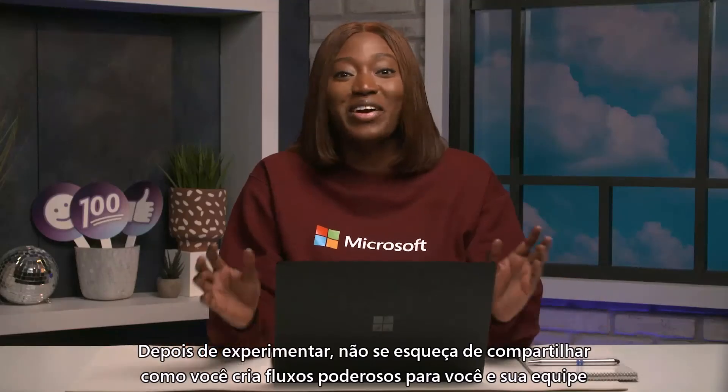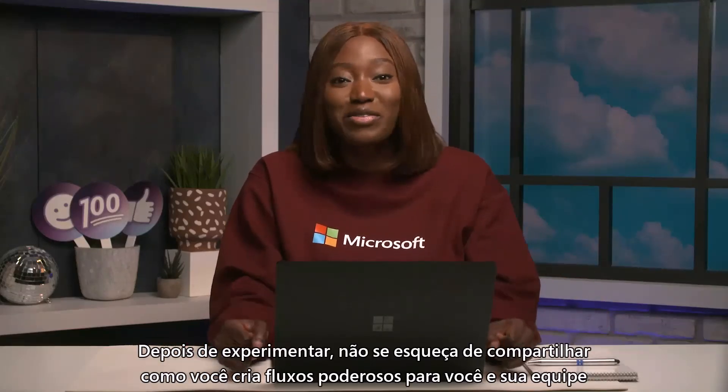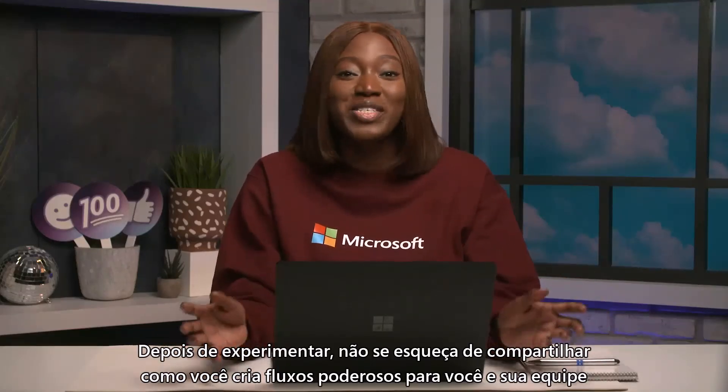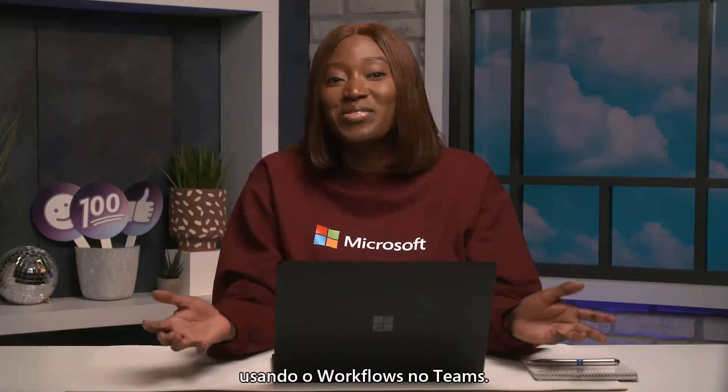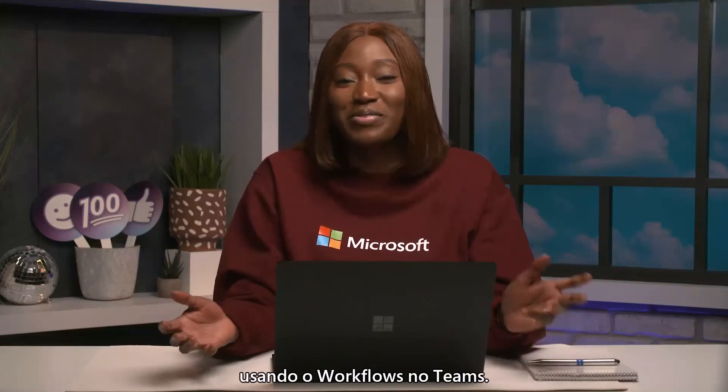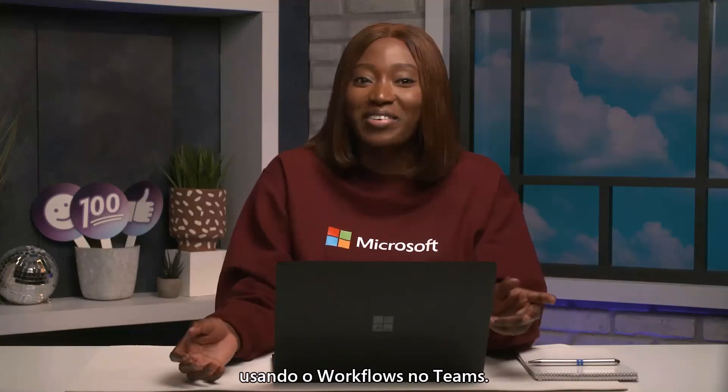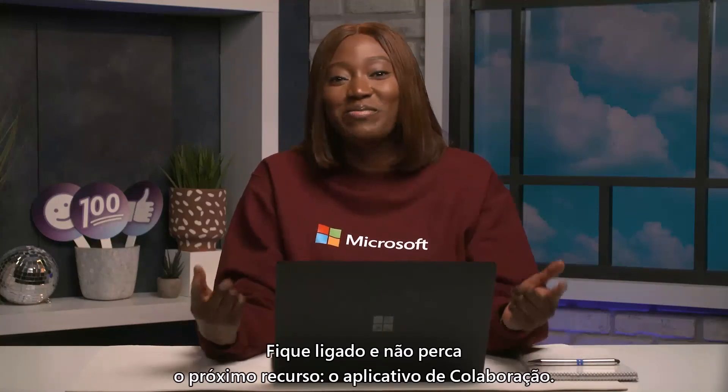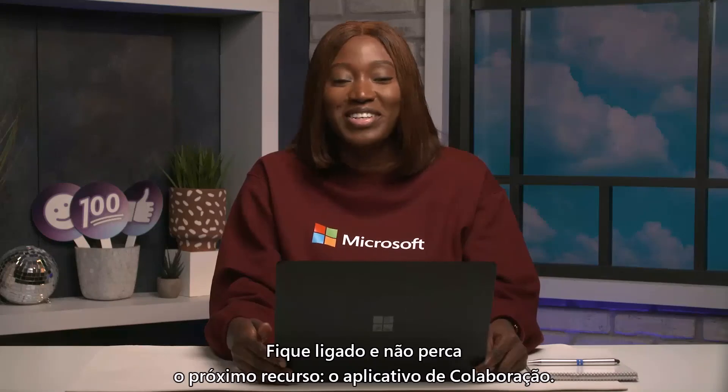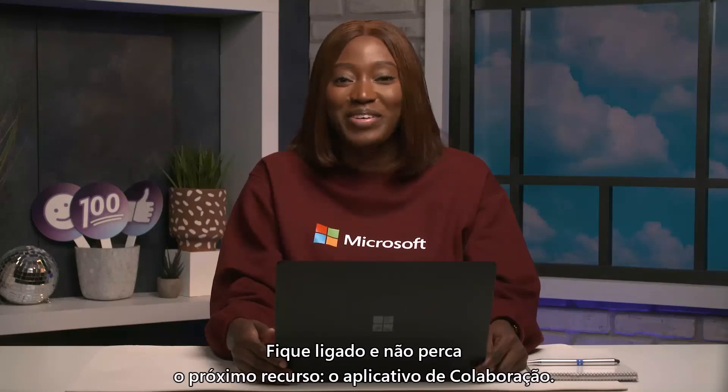Be sure to share how you're creating powerful flows for you and your team using Workflows and Teams when you try it out. Stay tuned and don't miss the next feature collaboration app.